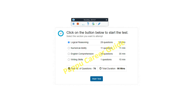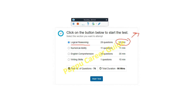This is the exam pattern: Logical Reasoning has 29 questions with a total of 29 minutes, so each question must be completed in one minute. Regarding timer questions — there are no individual timer questions, but you have to complete 29 questions within 29 minutes. Next is Numerical Ability.